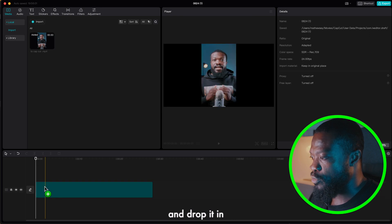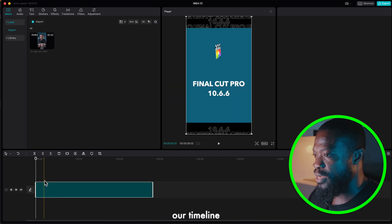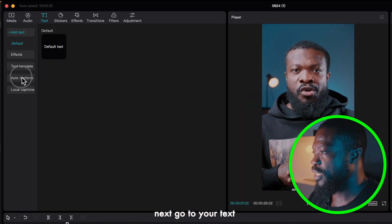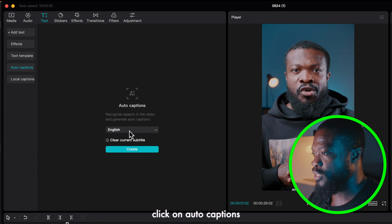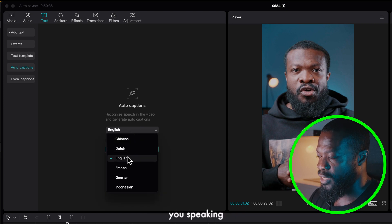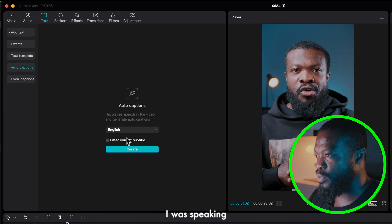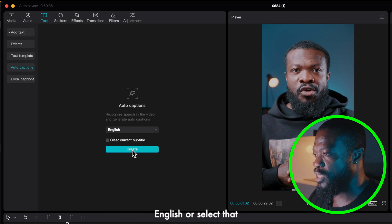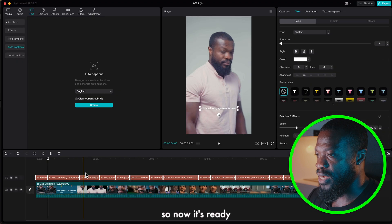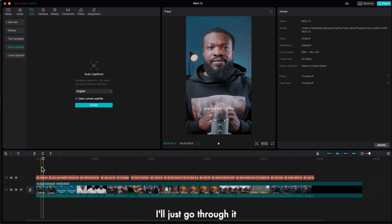Then we'll just click on the video, drag and drop it in our timeline. Next go to your text, click on auto captions, select the language that you're speaking. I was speaking English so I'll select that and then click on create. So now it's ready.